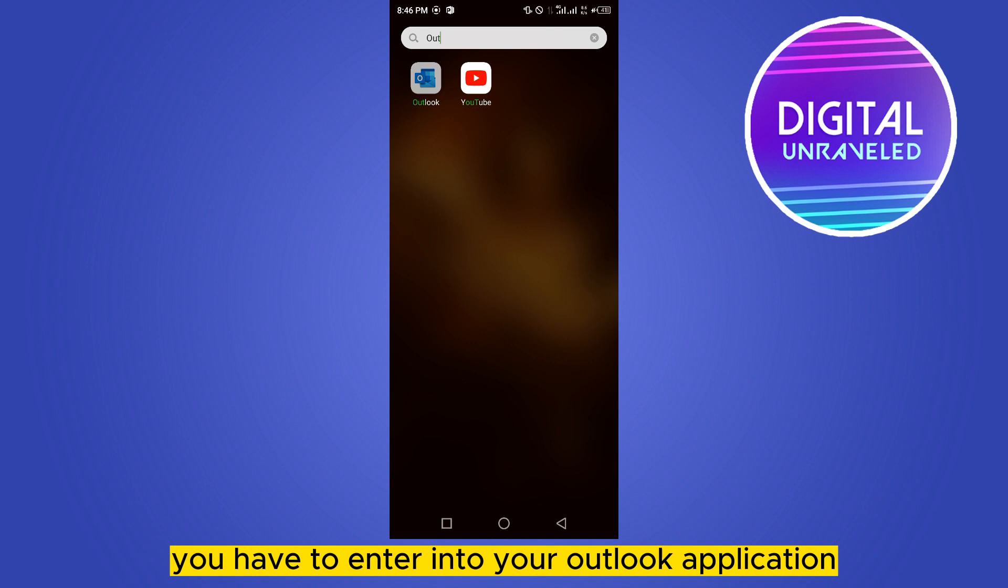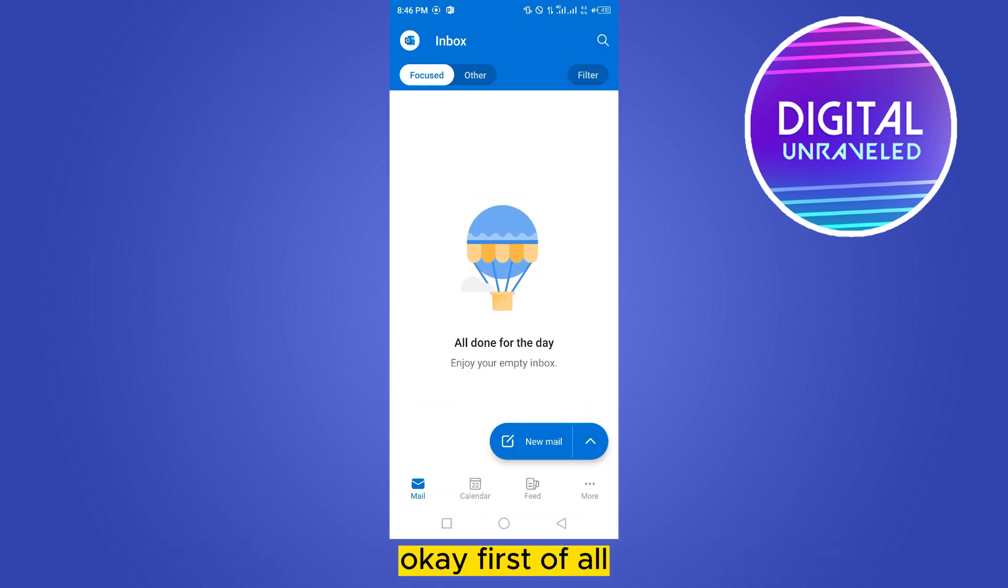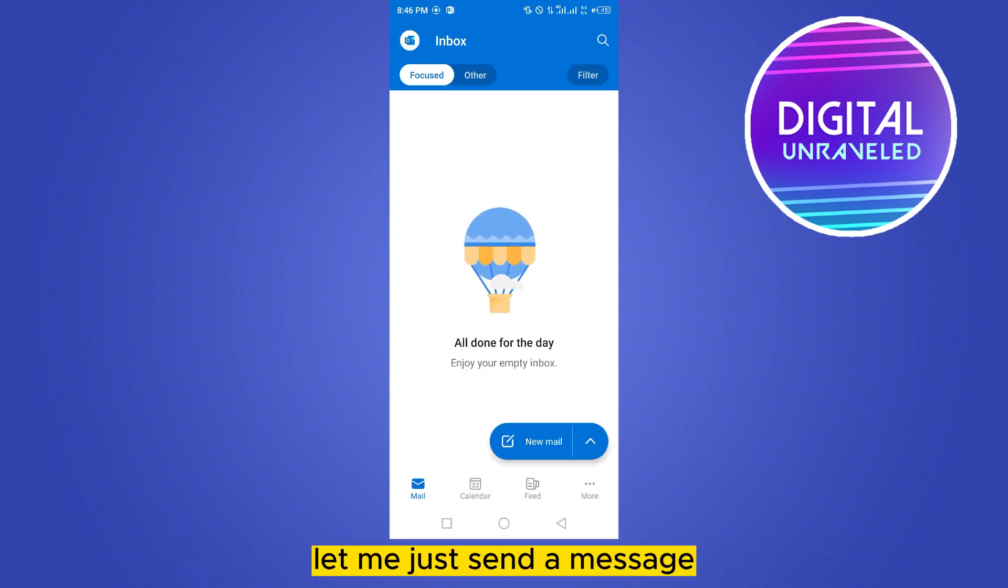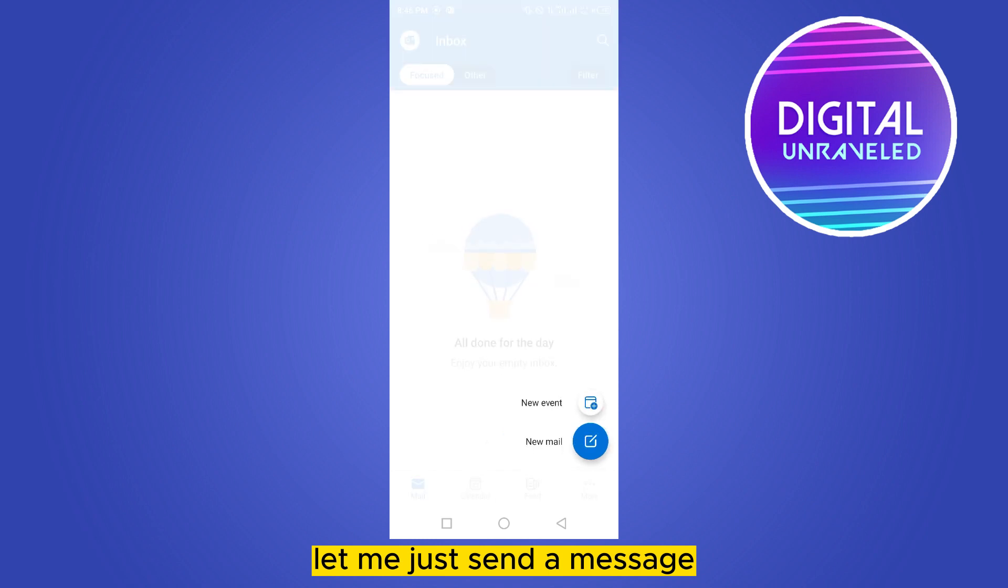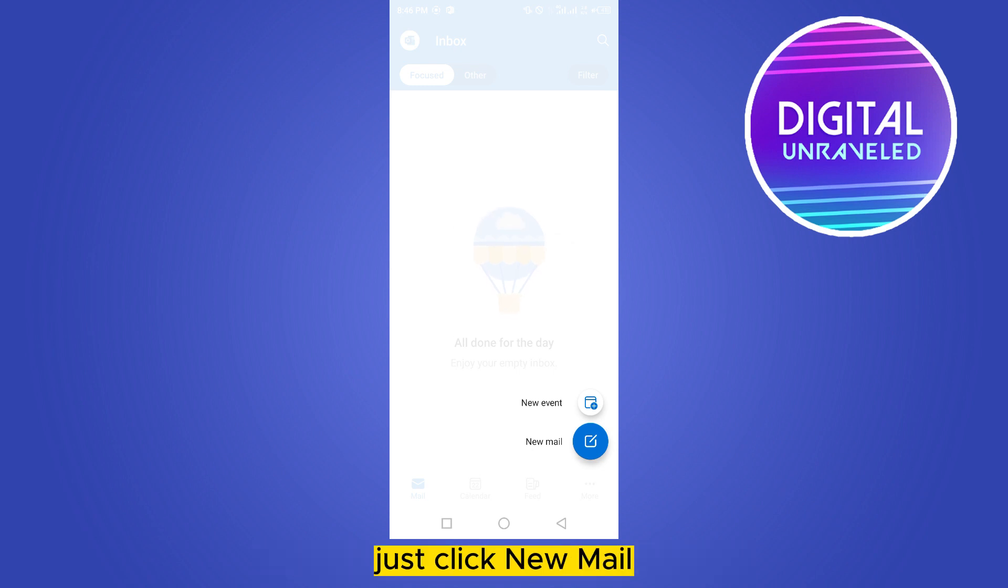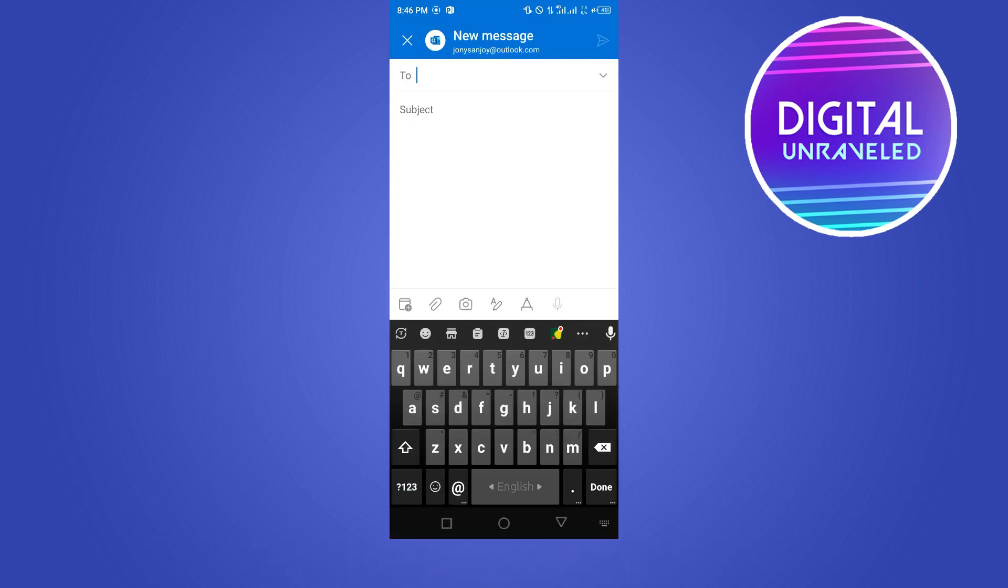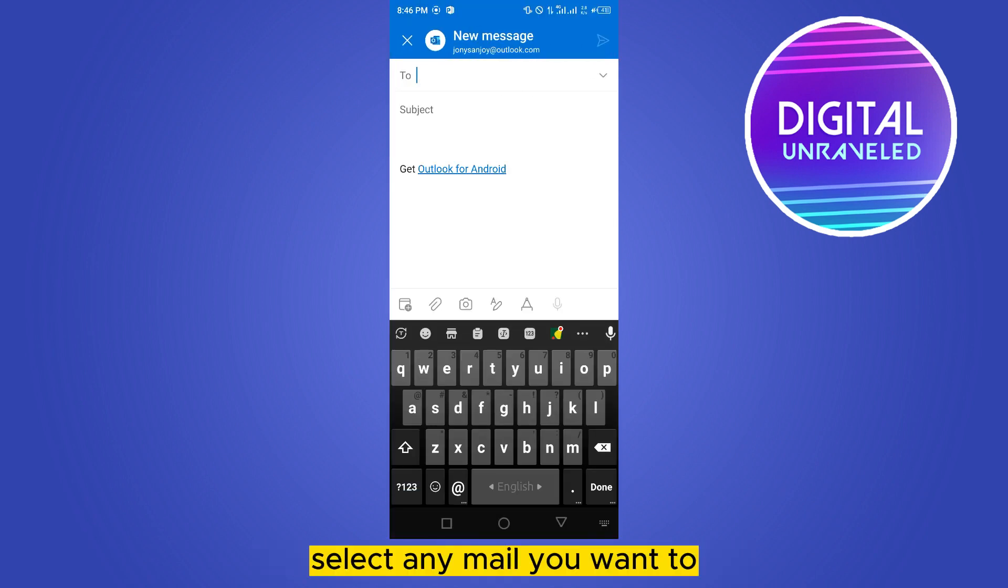Okay, first of all let me just send a message. Now I will show you how to find that what message I have sent to whom. Just click new mail, select any mail you want to send.